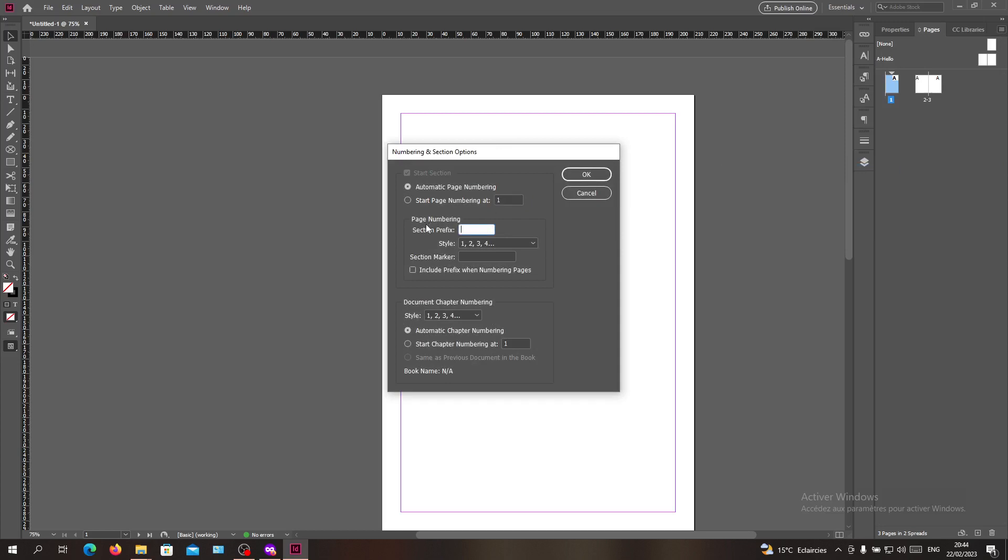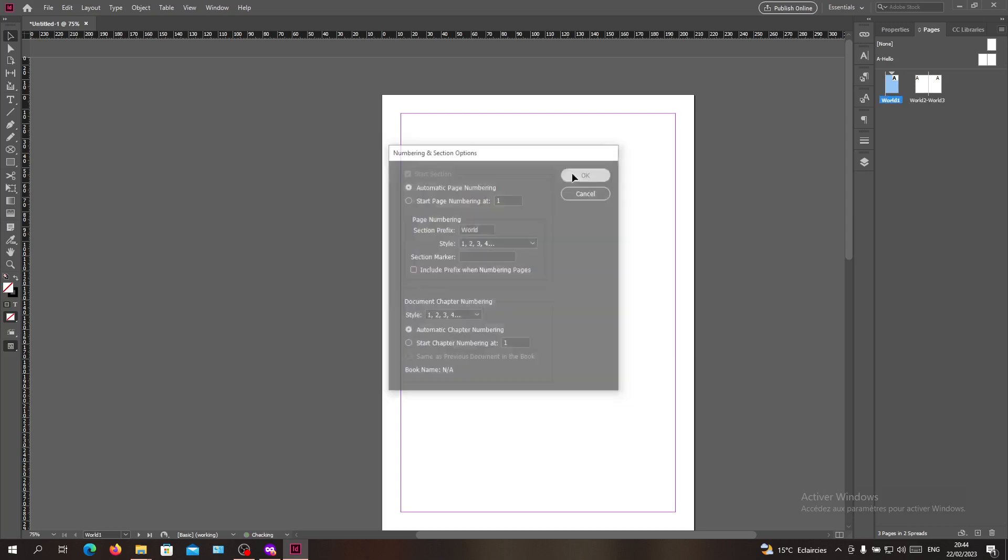Here we want to give the name. We gave the name for the master pages as Hello, let's just give this one World so we can have Hello World. We click OK